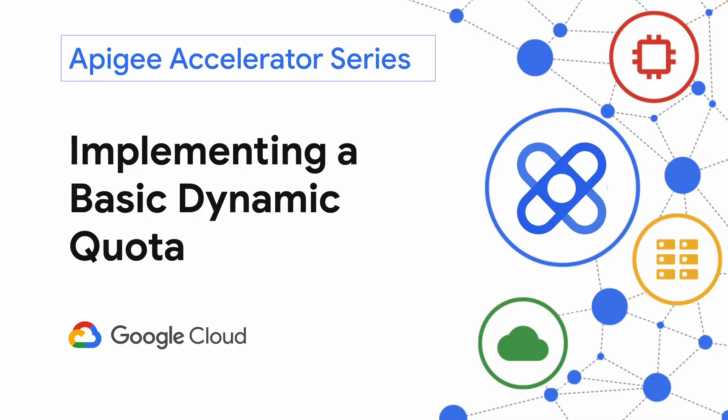Hello and welcome to this episode of the Apigee Accelerator series. In this video we'll be demonstrating how to implement a basic API consumption limit using Apigee's built-in quota policy.